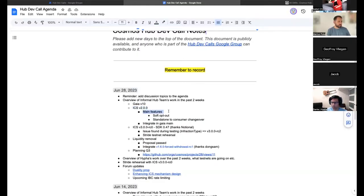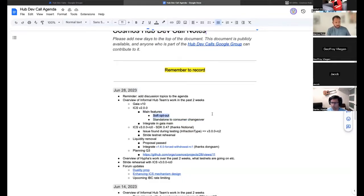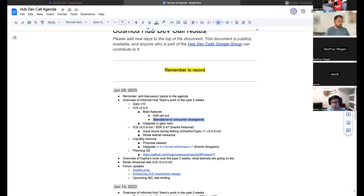We also released Interchain Security v2. There are two main features: one is soft opt-out, and the other is standalone-to-consumer changeover. The soft opt-out was needed for the Neutron launch, and standalone-to-consumer changeover is what enables Stride to transition from being a standalone chain to a consumer chain.